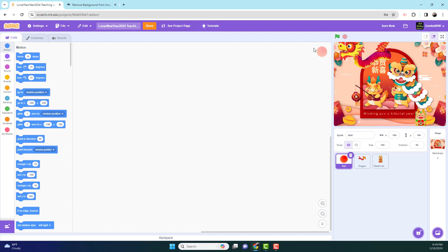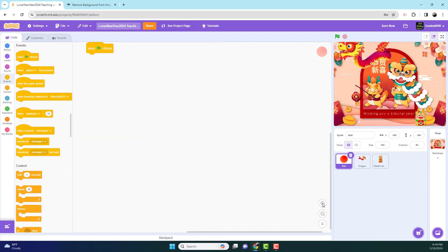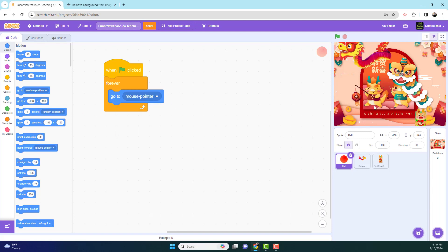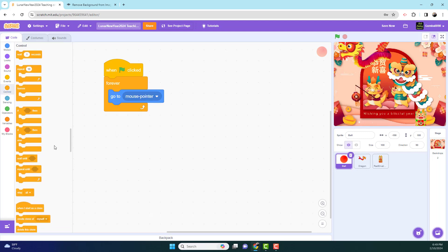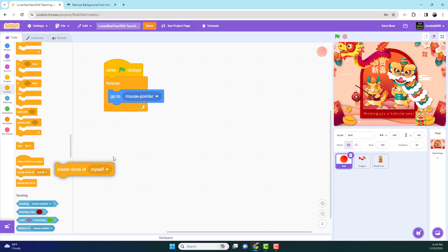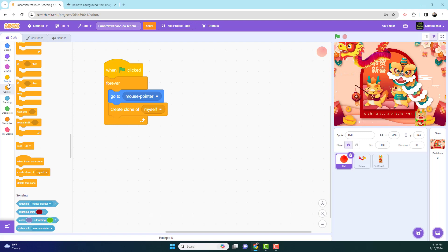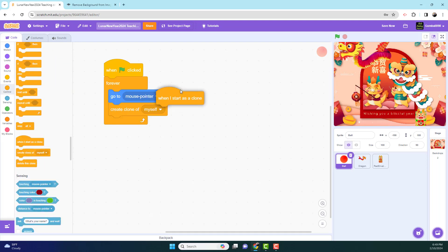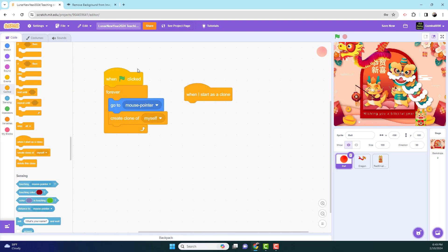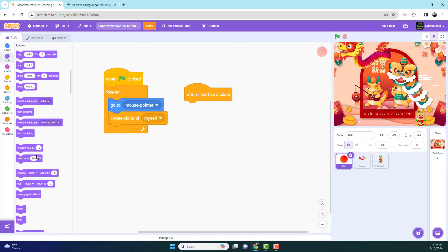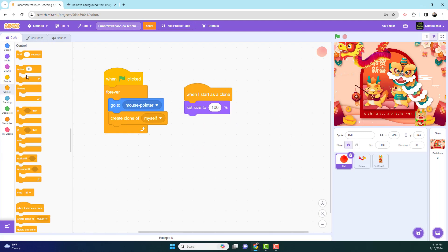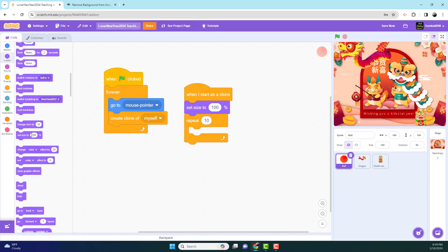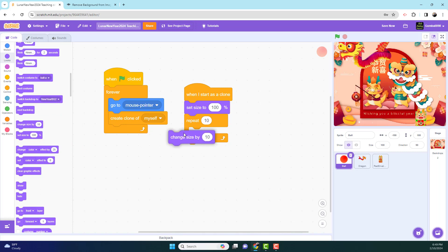Let's start with the ball. So when the green flag is clicked, forever, it will go to mouse pointer. So just follow the mouse as you drag it along there. And we're using clones today, so we're going to create a clone of myself to add the visual effect of the ball. And then now, when I start as a clone, it will set size to 100%, repeat 10 times, change size by minus 5, and delete this clone.